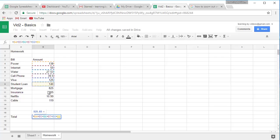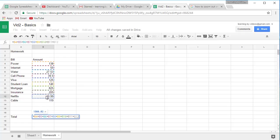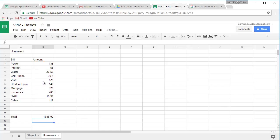Let's just go ahead and finish it out so I'll show you. Plus that, plus insurance, plus Netflix, plus cable. But notice how long that formula is, and that was very complicated to do all that clicking. But I can enter it, and as you'll see, they add up to $1685.02. That worked. But there's a much easier way.